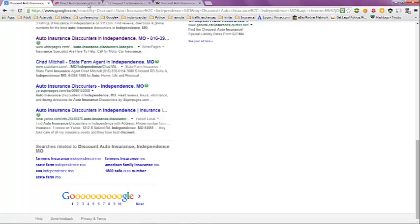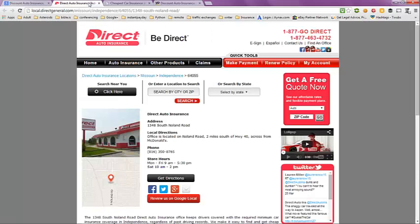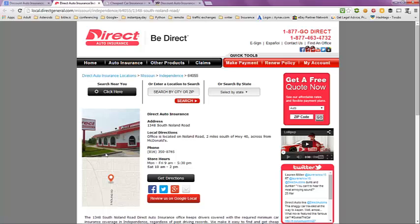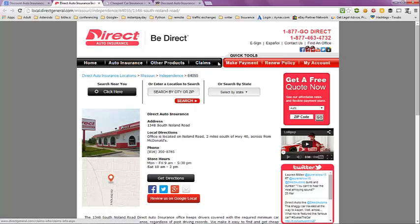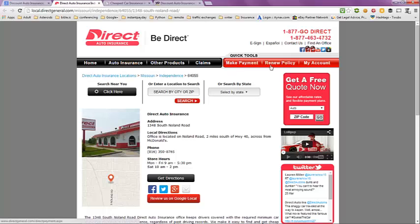The next page here is from Direct Auto Insurance. They have listings in Independence, Missouri that you can go to here. You can also check out their auto insurance, their other products or claims. If you're already a member with Direct, you can make a payment, renew your policy, or check your account. You can also get a quote here. Just put in your type of insurance you're looking for and your zip code and hit go.